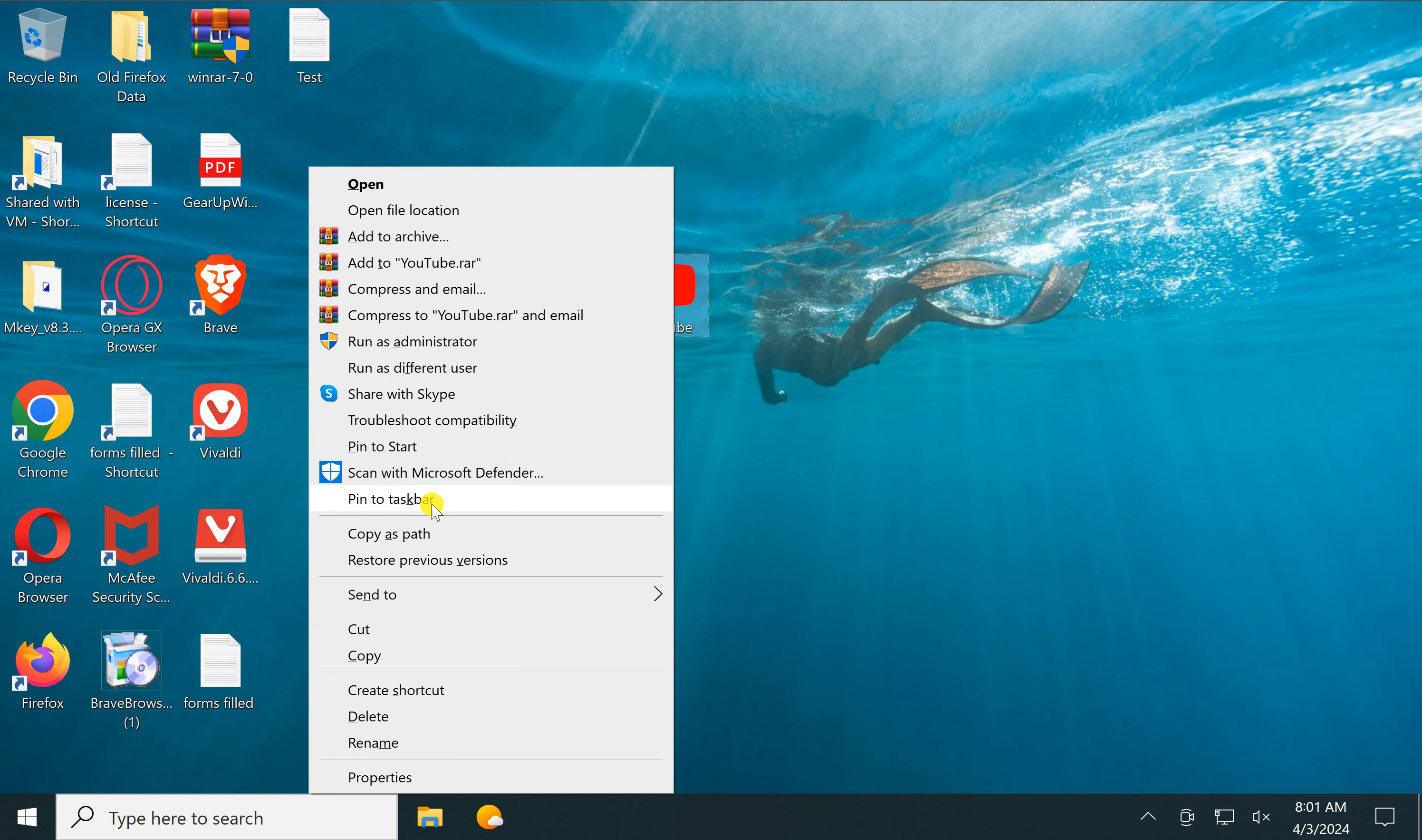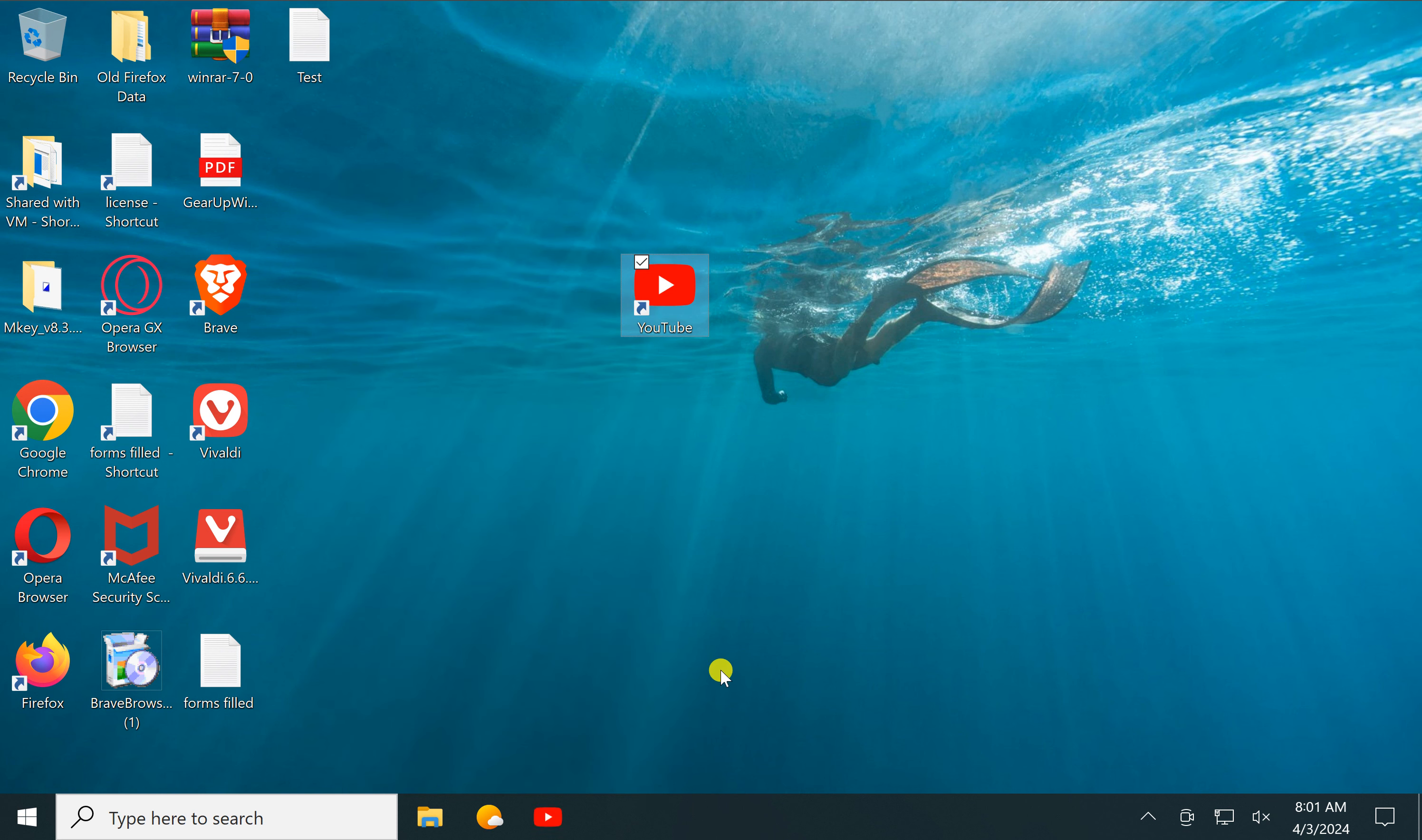In the popup menu, select 'Pin to taskbar'. From now on, whenever you click on the YouTube icon in the taskbar, it will open in your Chrome browser.